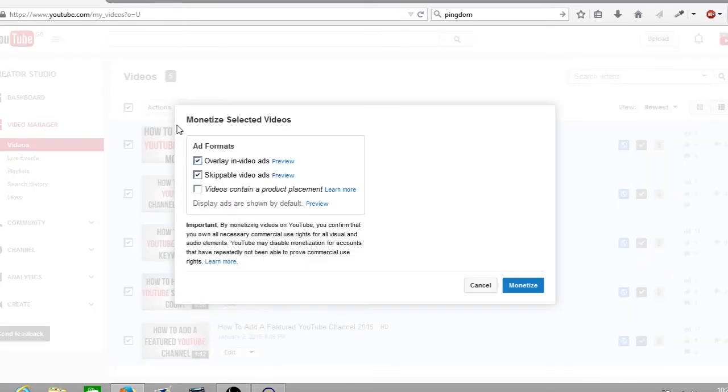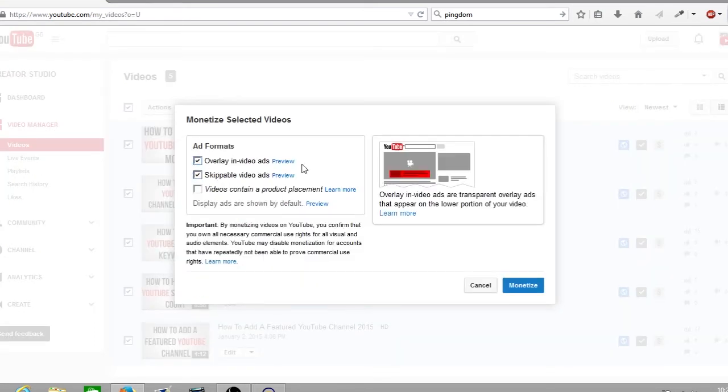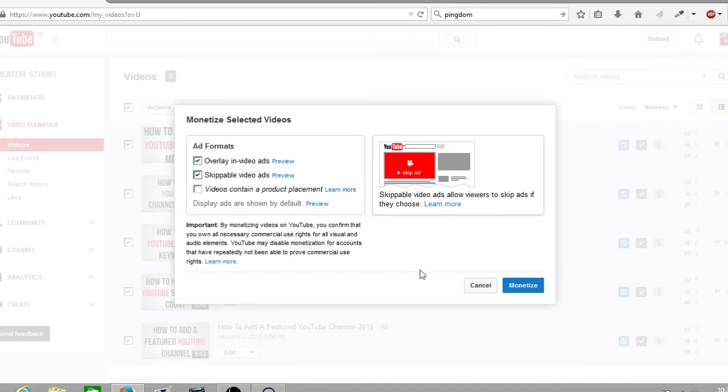From here your monetization settings will pop up. I've got both of my ad formats selected. From here you click on monetize.